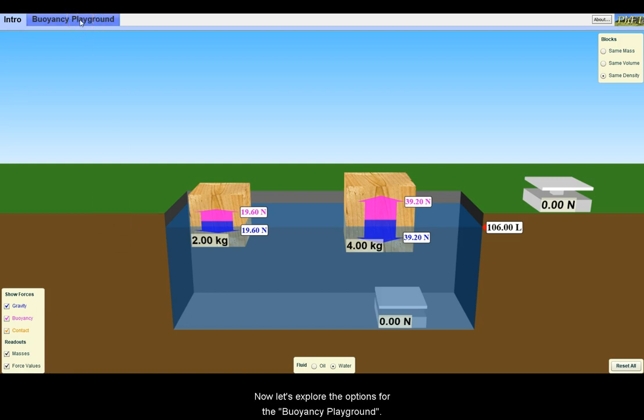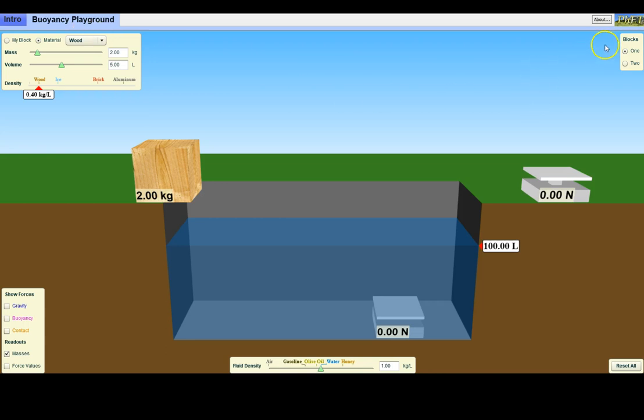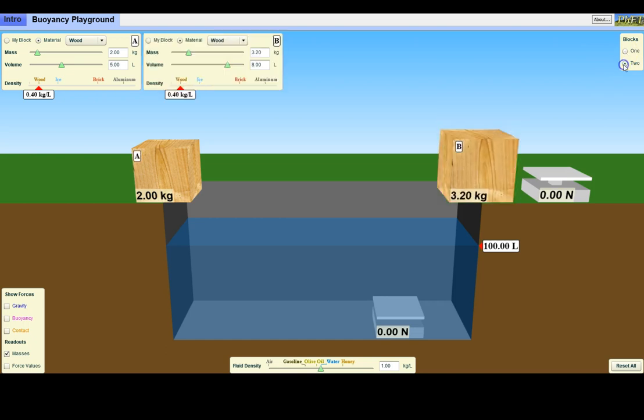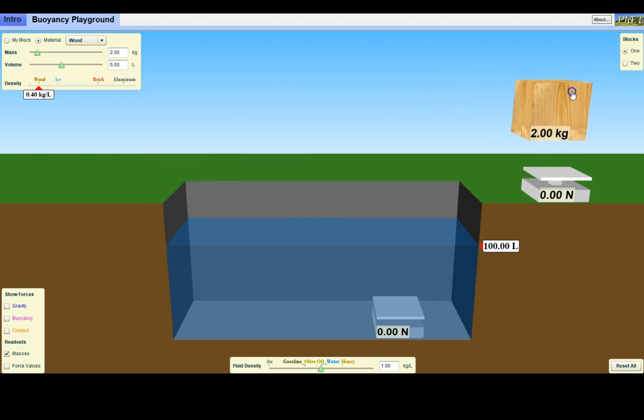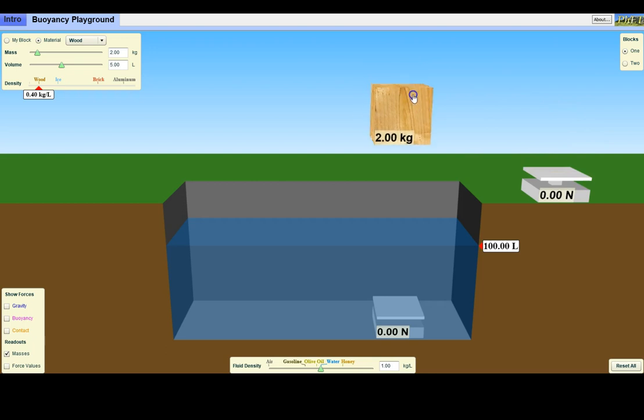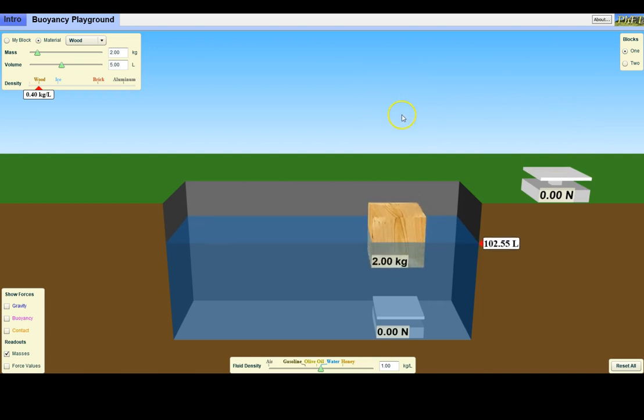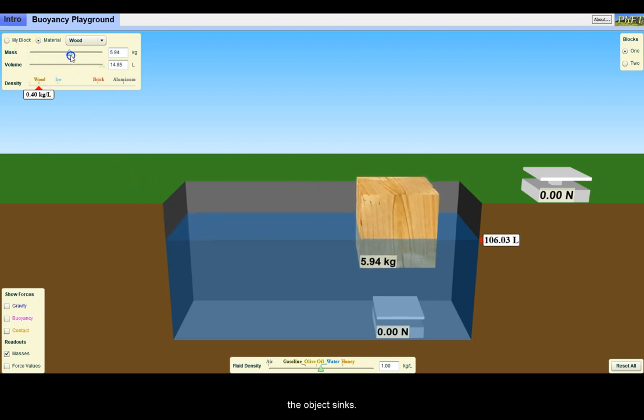Now let's explore the options for the Buoyancy Playground. Over here, you can experiment with not just two, but only a single block at first to keep things simple. Again, you can measure the normal force on dry surface as well as in the water if the object sinks.